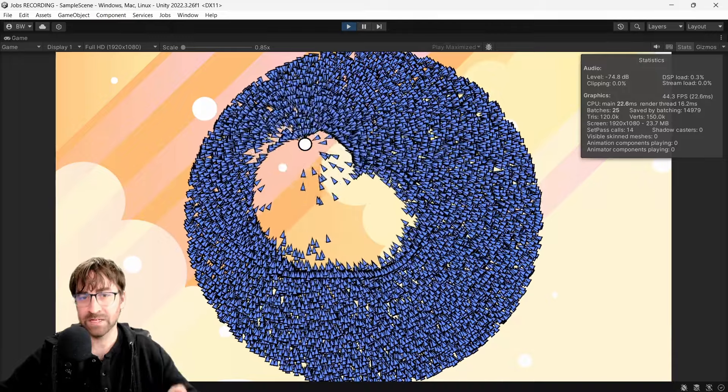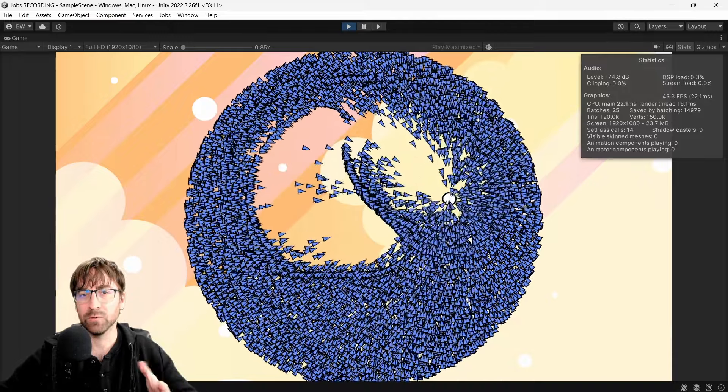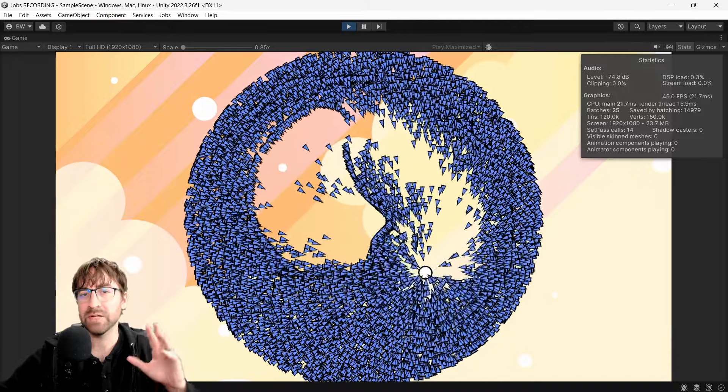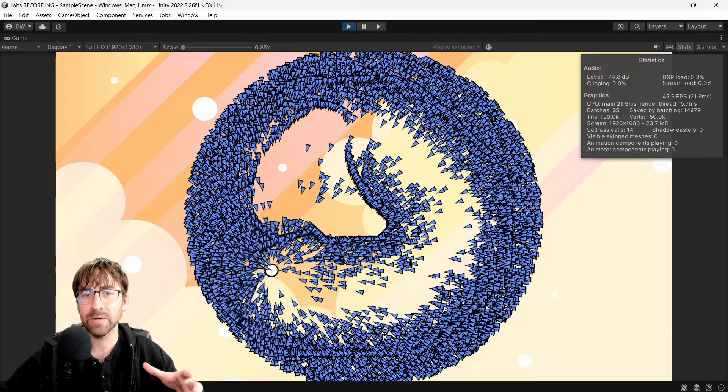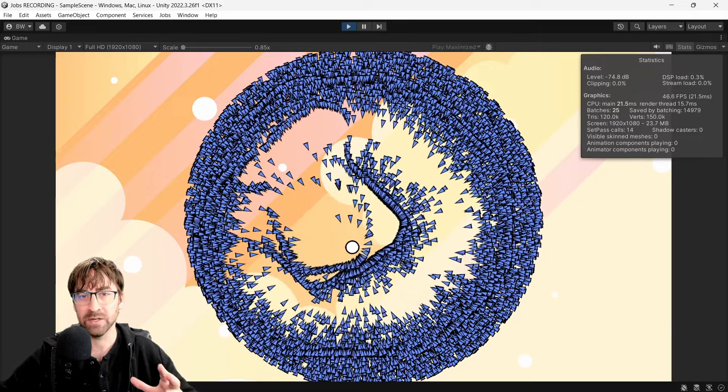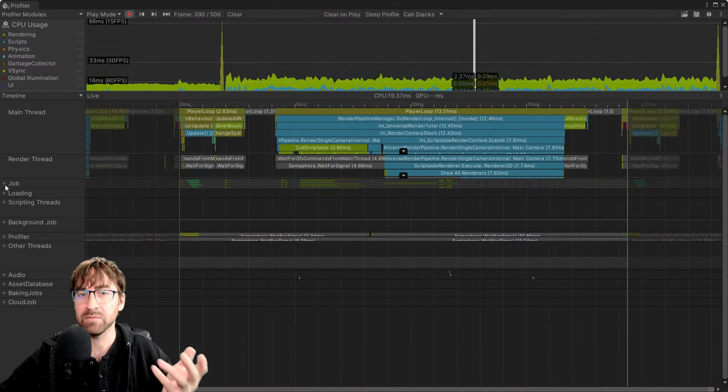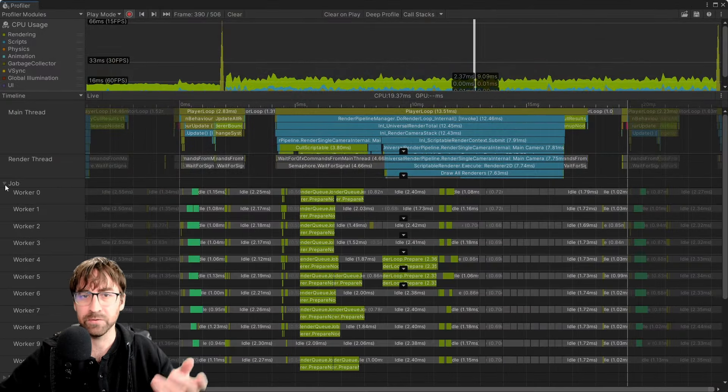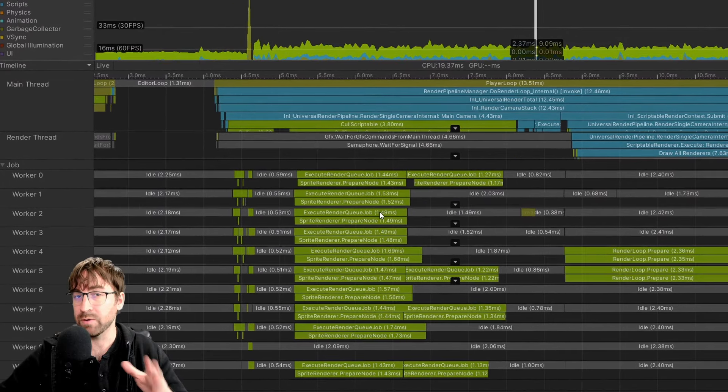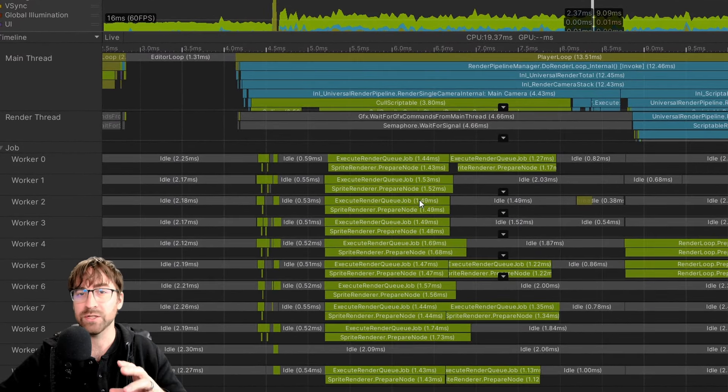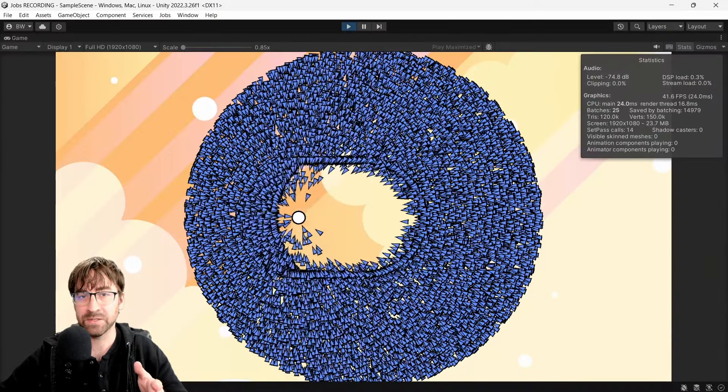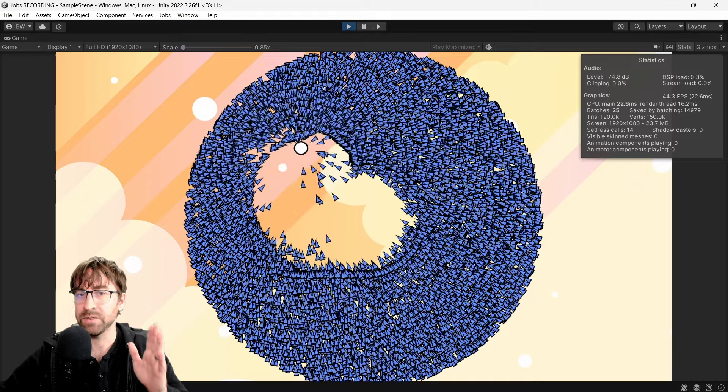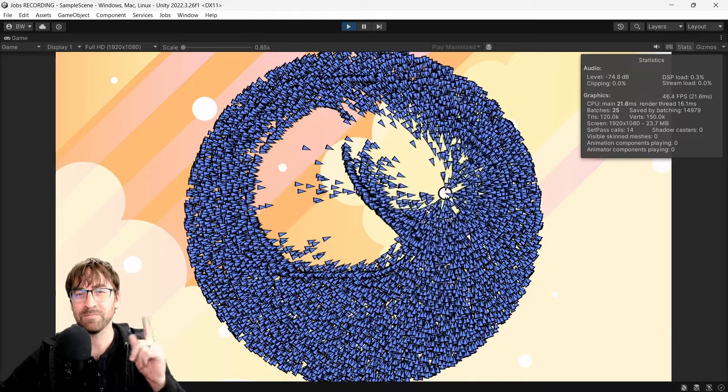Hey guys, welcome. My last few tutorials have been focused on performance, so to keep that trend going, this video is going to show you how to use the jobs system in Unity. Basically, it lets you easily write multi-threaded code for your game. And you can use the jobs system whether you have an ECS project or not, which is awesome. If you are new to the jobs system, then this video is perfect for you. Ready? Let's go.